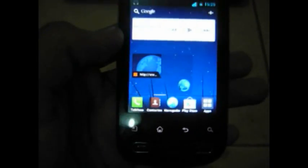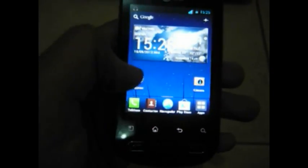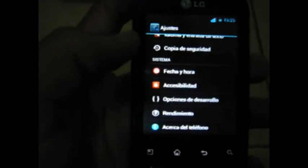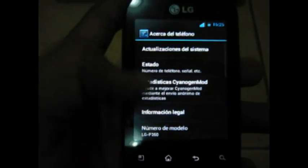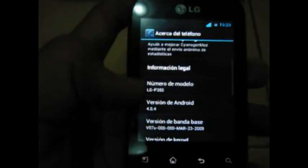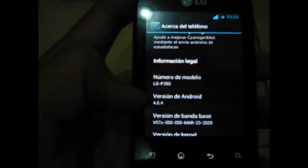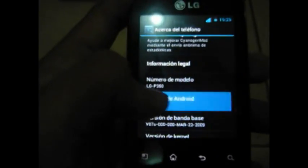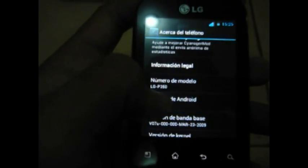Well, first the ROM is Android 4.0. I'm going to show you. There it is, it's version of Android 4.0 and you can see.